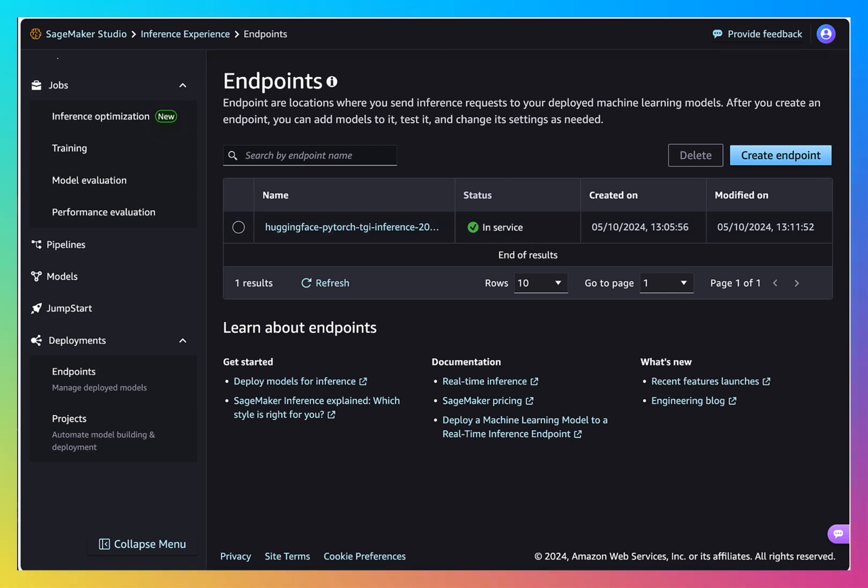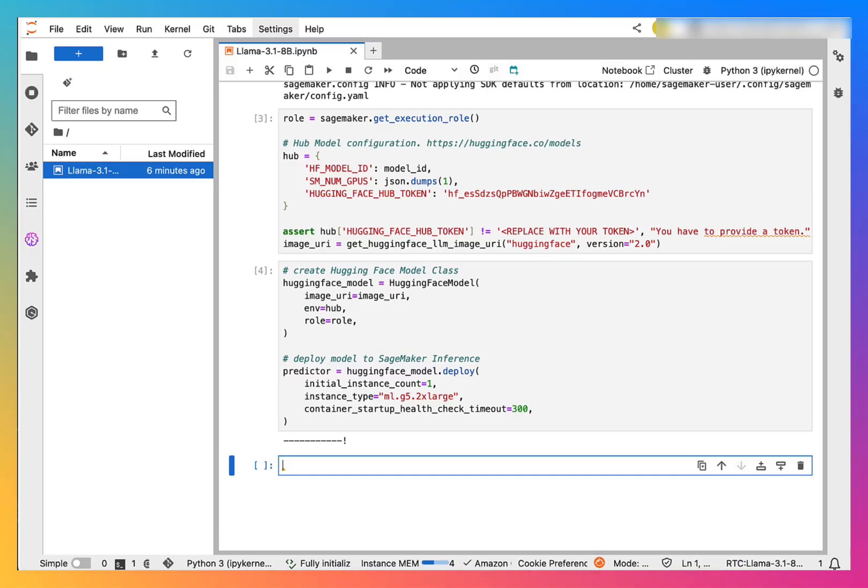Now, we are ready to make inferences. So first, we need to create our prompt.